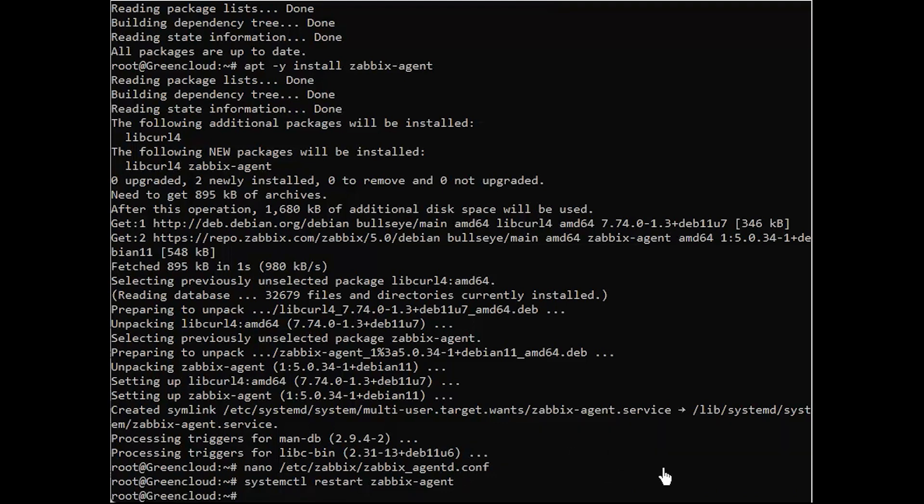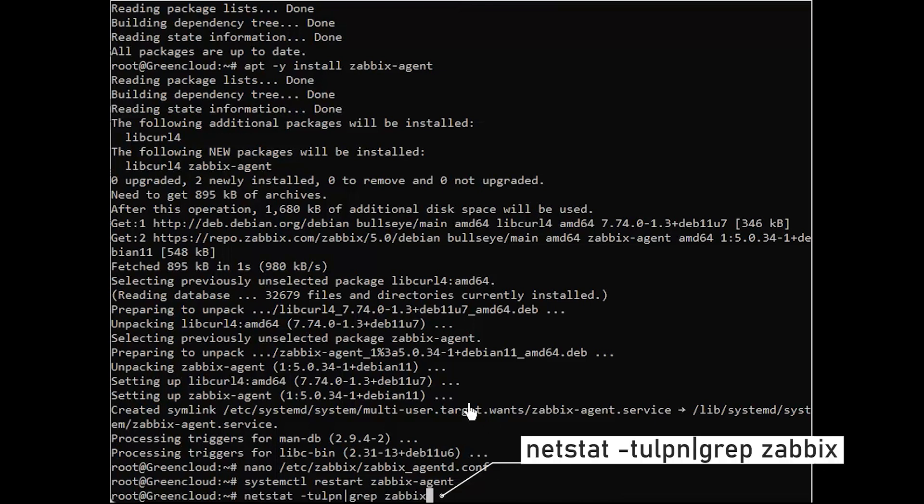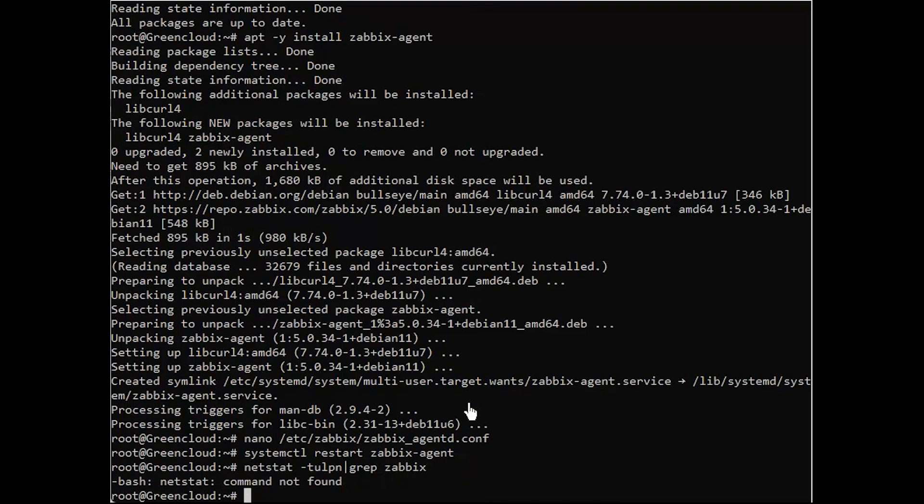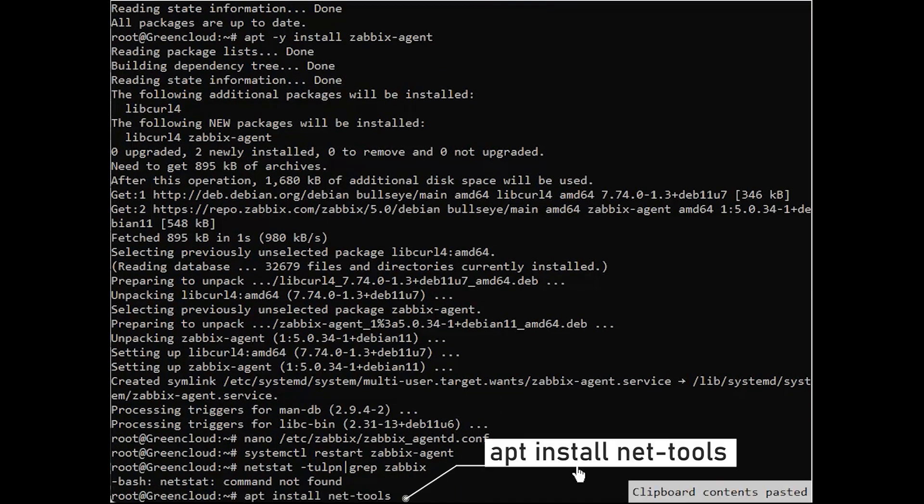Then use the netstat command to verify if the daemon has been started and operates on the specific port. And you must install the net tools first.